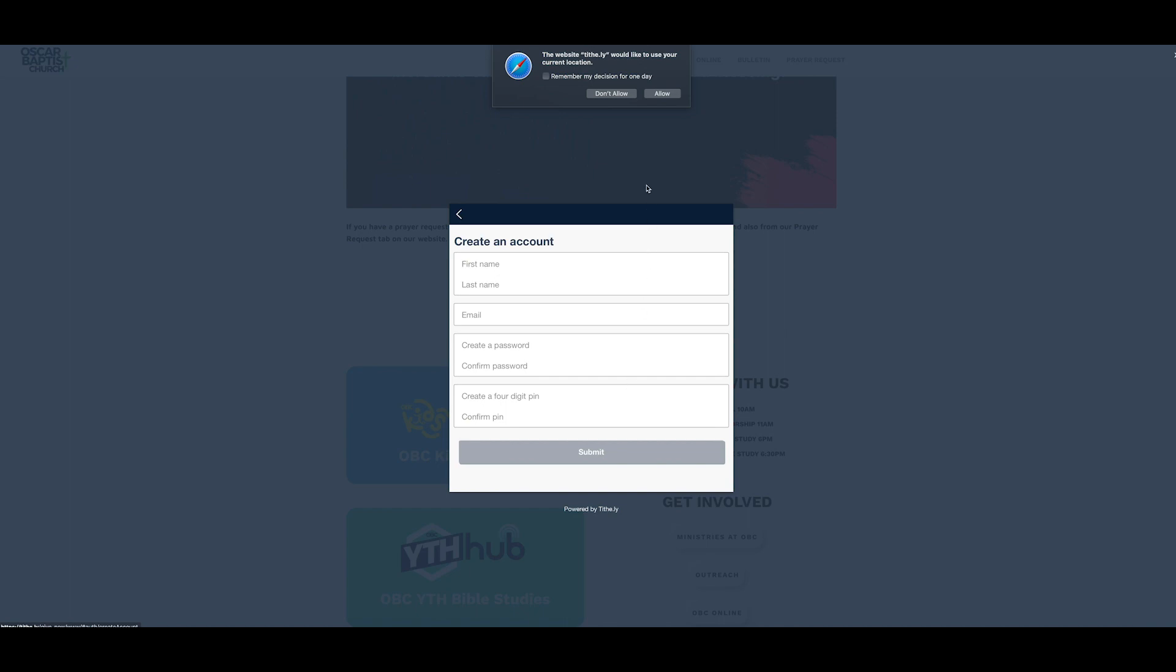We're going to tell Safari we're going to remember me for this day of where I'm located. All right. So, create an account. You put your first name, your last name, the email, create a password, confirm the password, four-digit PIN and confirm the PIN as well. And then when you get all that together and wrote down, you can click Submit.